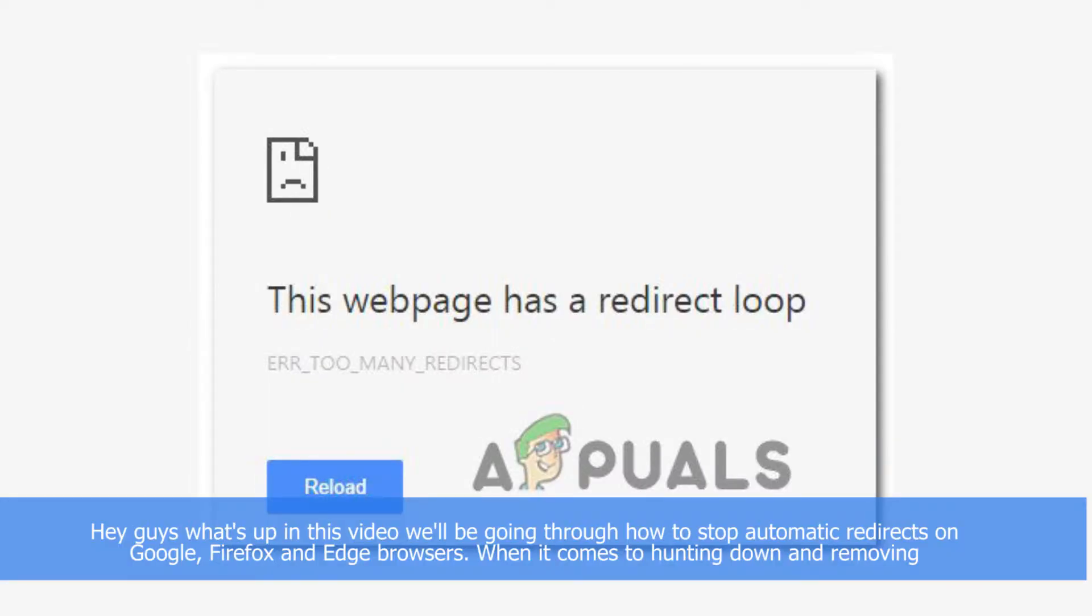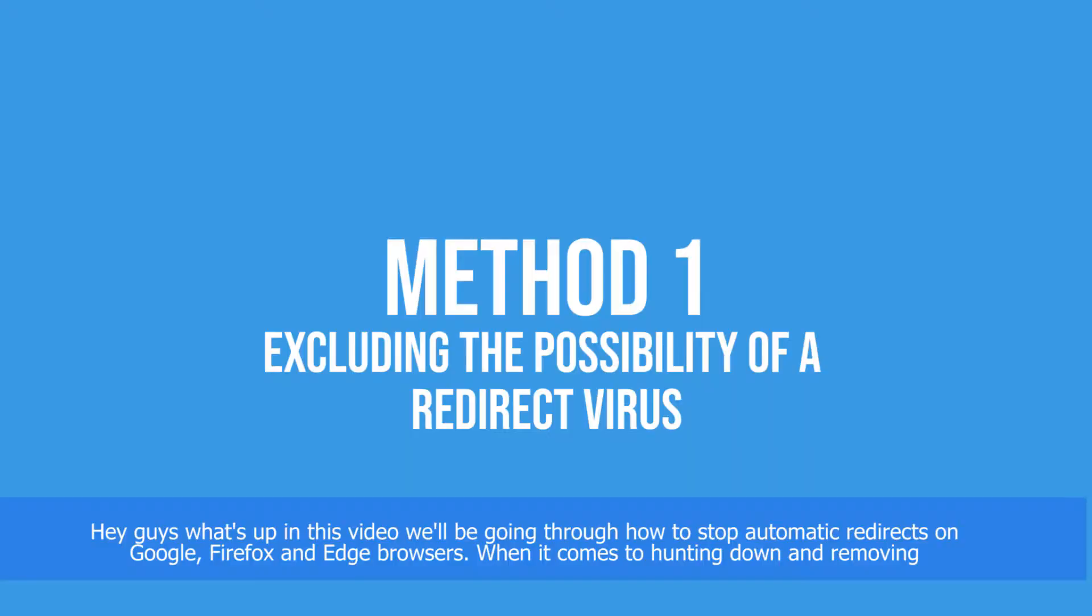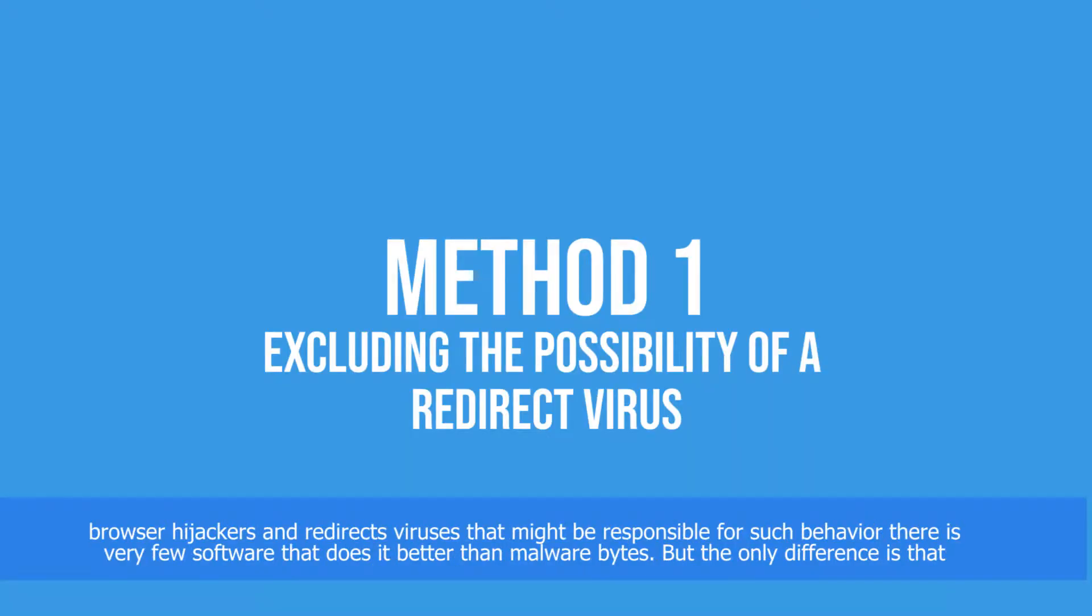Hey guys, what's up? In this video we'll be going through how to stop automatic redirects on Google, Firefox, and Edge browsers. When it comes to hunting down and removing browser hijackers and redirect viruses that might be responsible for this behavior, there are very few security software that will do it better than Malwarebytes.